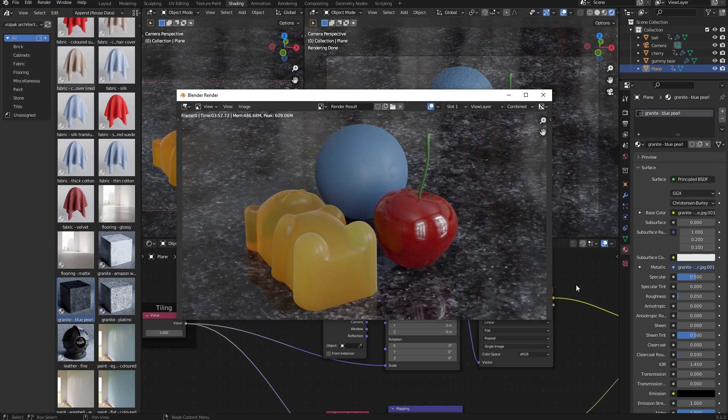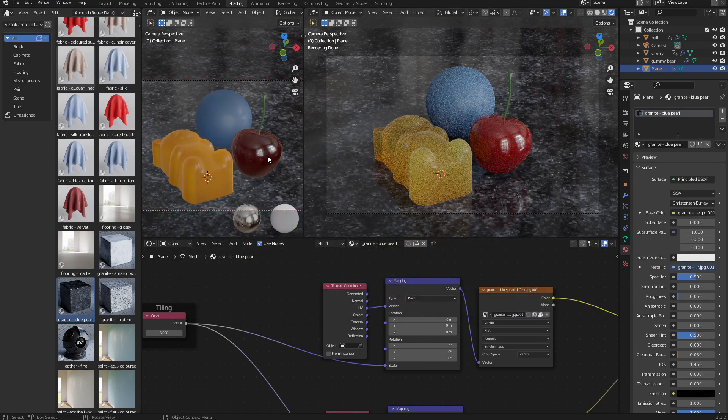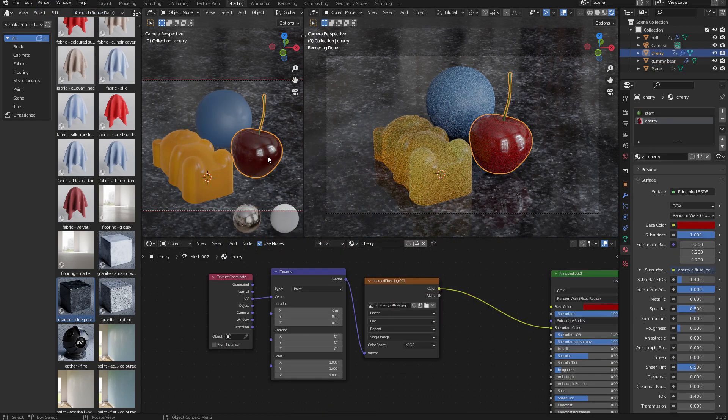Here is the completed render. I'm happy overall, but I think the cherry might be a little bit too bright and saturated. But that's really easy to fix.